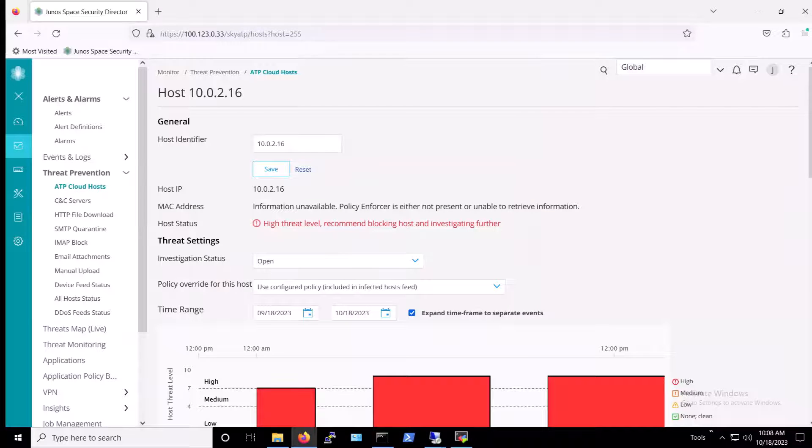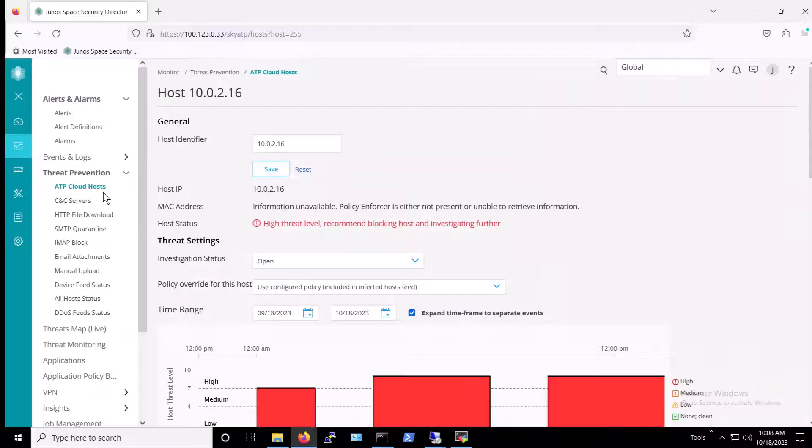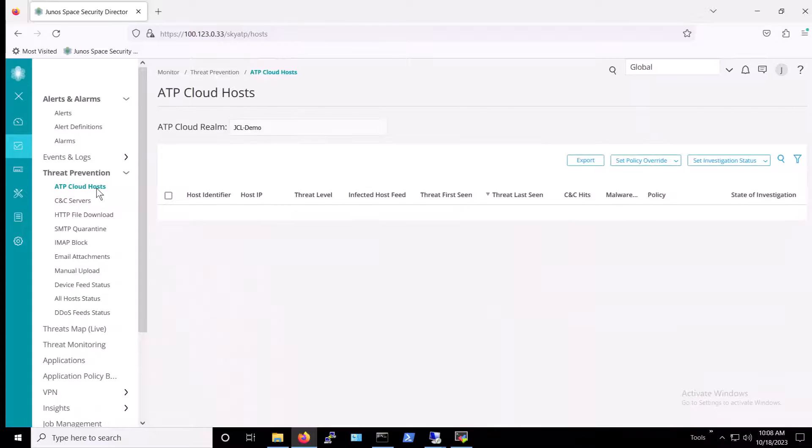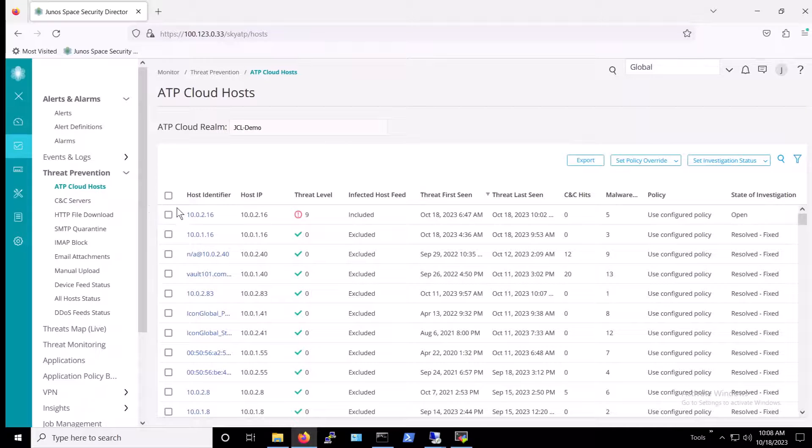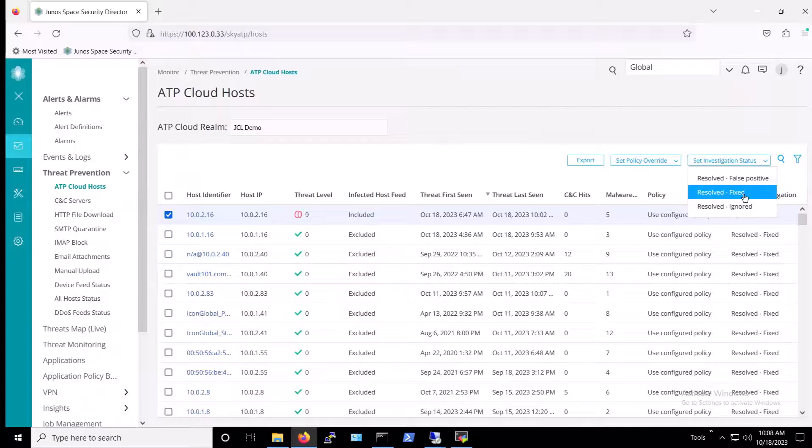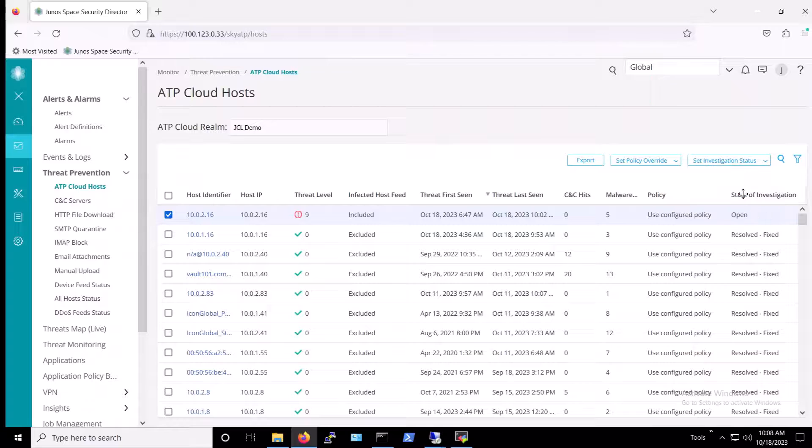Once the administrator is certain that a host or server found in the infected host feed is indeed free from infection, she can get that device back online. In Security Director, there is more than a single way to do this. One of the ways is covered in several earlier videos. Another way is to go to ATP Cloud hosts, select the checkbox to the left of the host or server in question, and then click the Set Investigation Status on the right to Resolved Fixed.